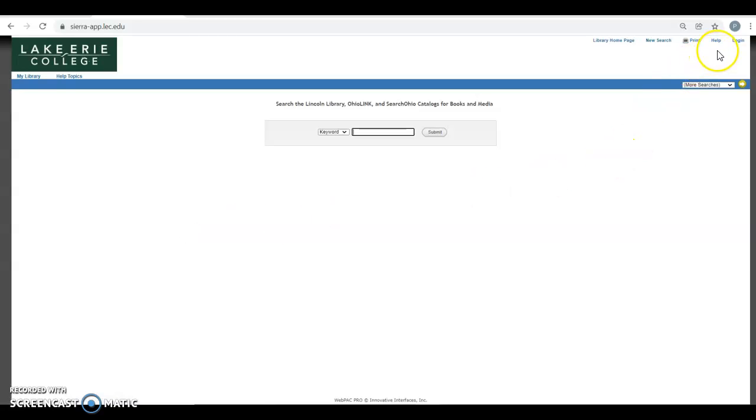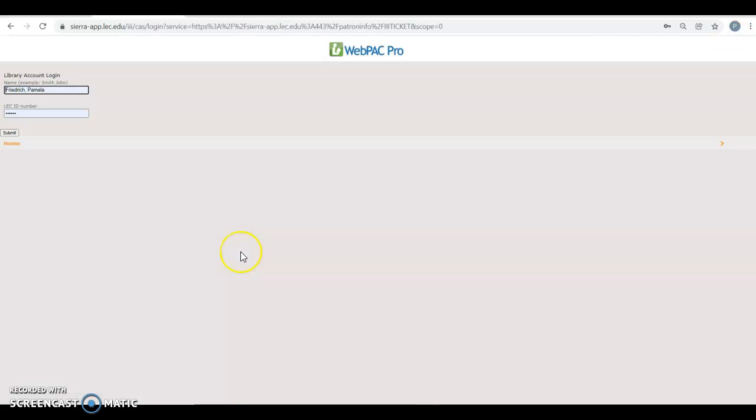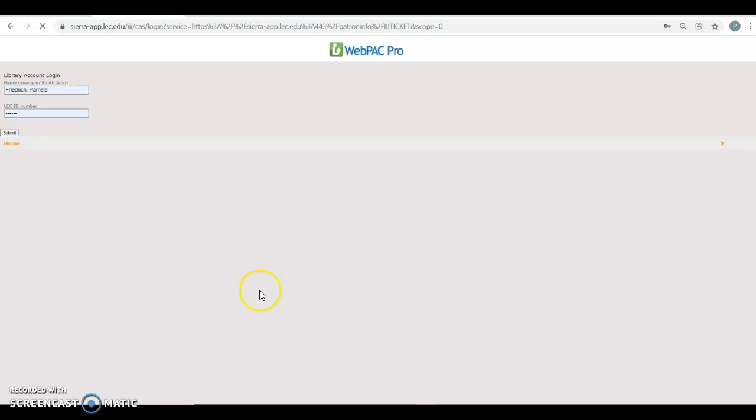So on the upper right corner, I'm going to click on Login. Then on the left, I have my last name, then first name, and then my LEC ID number, and hit Submit.